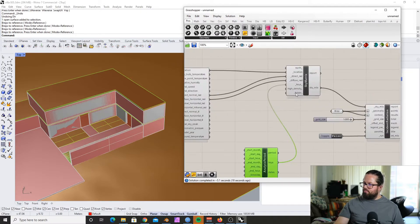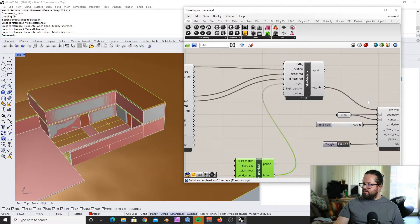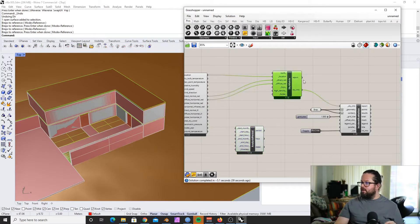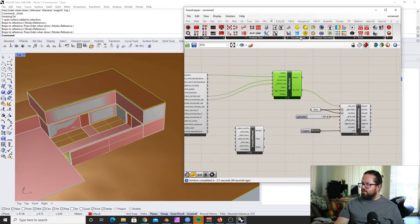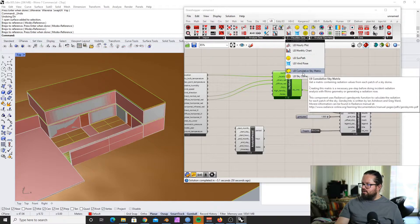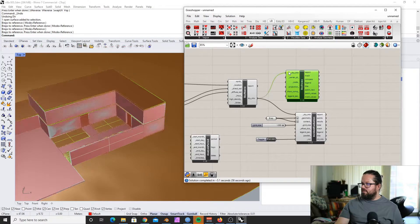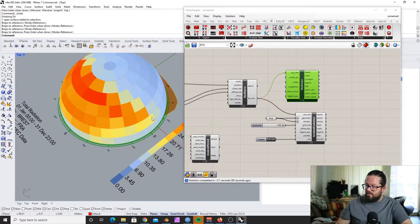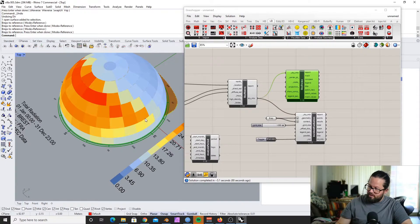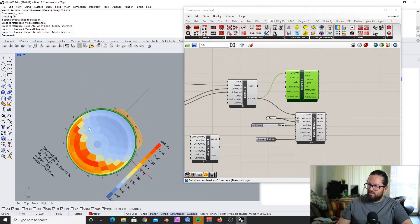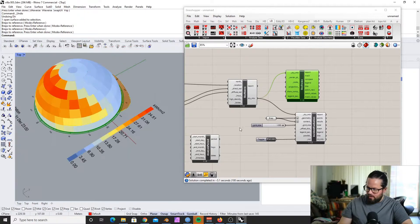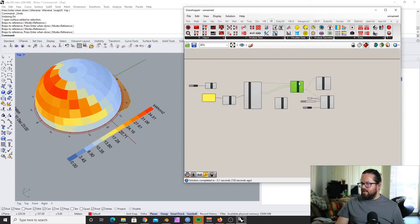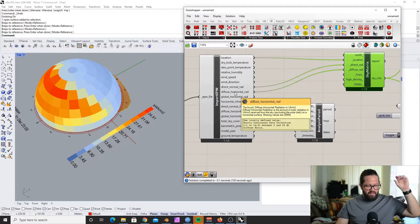We can visualize the sky matrix using the Ladybug sky dome tool. For each of these cells on the dome, it creates an average of the year's radiation coming from that position, and it also includes the indirect sky radiation. It also takes the weather pattern into account — if there are clouds, no clouds, and so on. I can show that better when we use only one day.